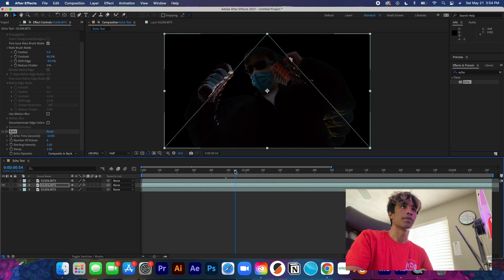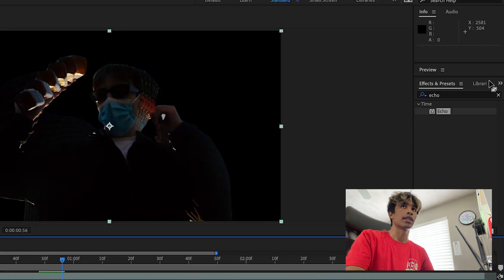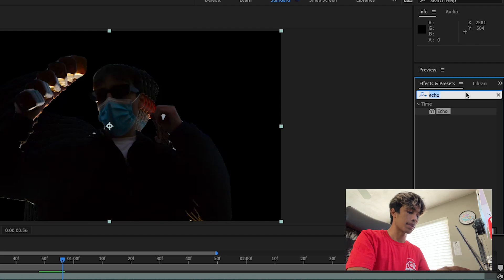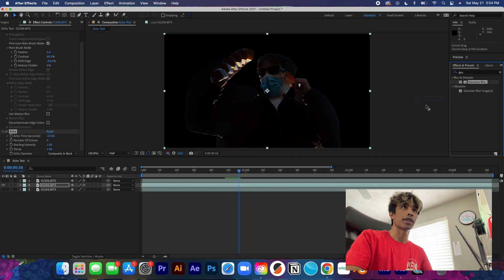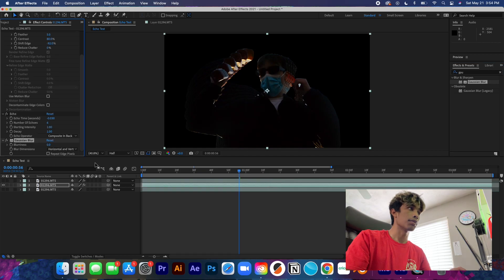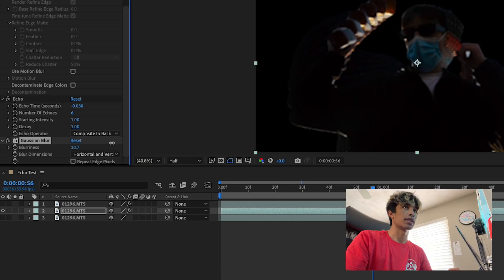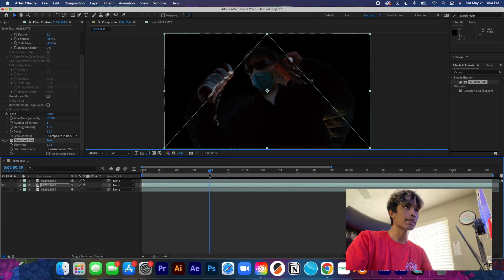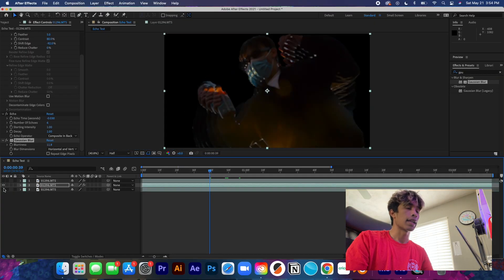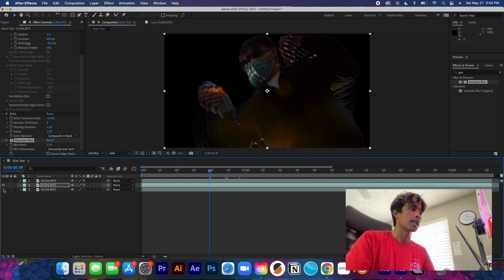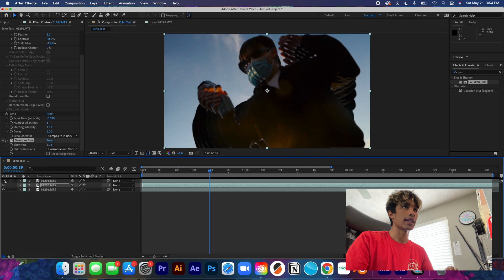Now what we're going to do is we're going to come over here back to our effects and presets and we're going to type in Gaussian Blur. We're going to drag this Gaussian Blur all the way to our middle layer once again and we can increase this to about like 12. Basically this is just going to help add some blur, fake artificial motion blur.